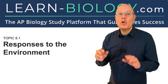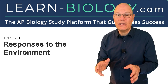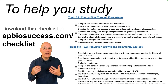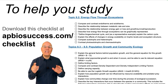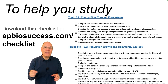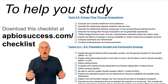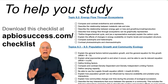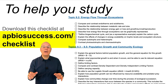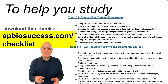Topic 8.1: Responses to the Environment. To help you study, I've put together a checklist that tells you exactly what you need to study in AP Bio Unit 8, and in fact all of AP Biology. To download it, go to apbiosuccess.com/checklist.